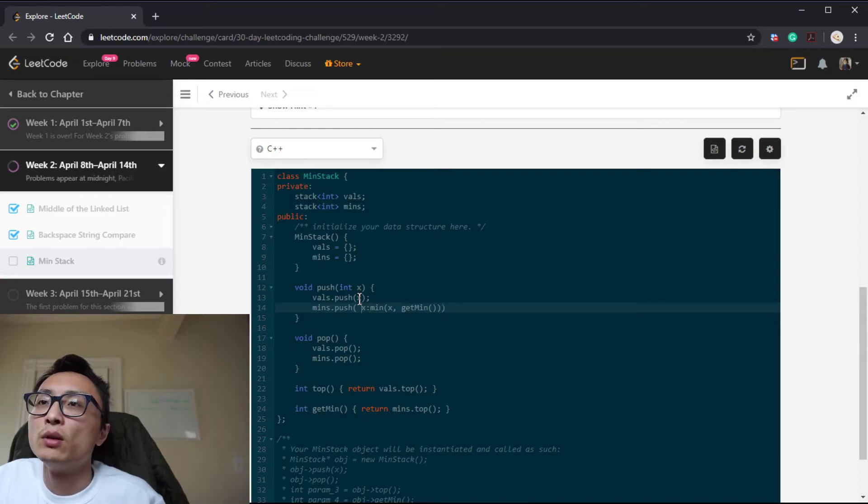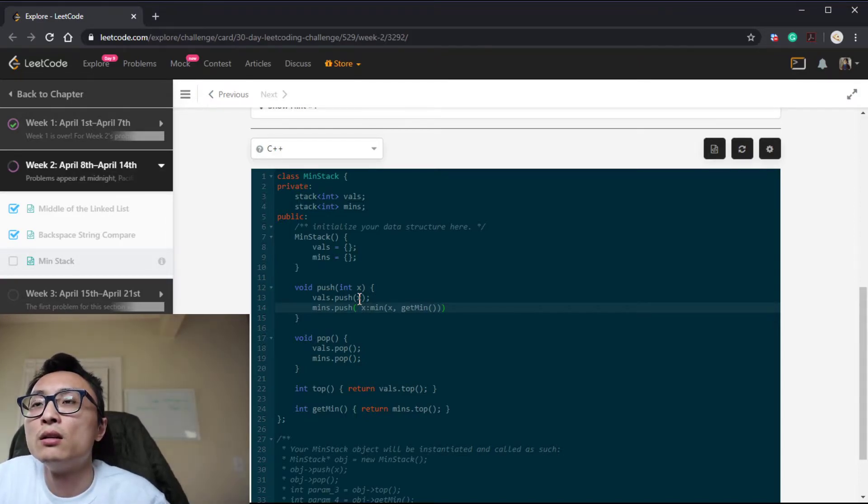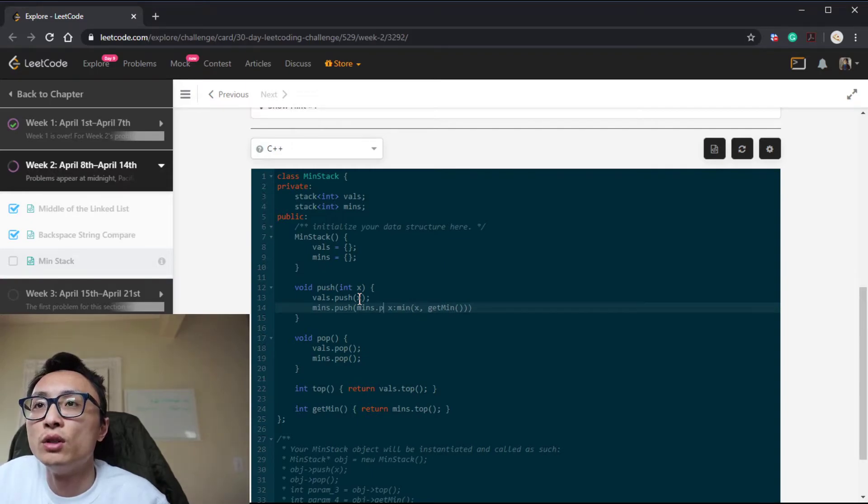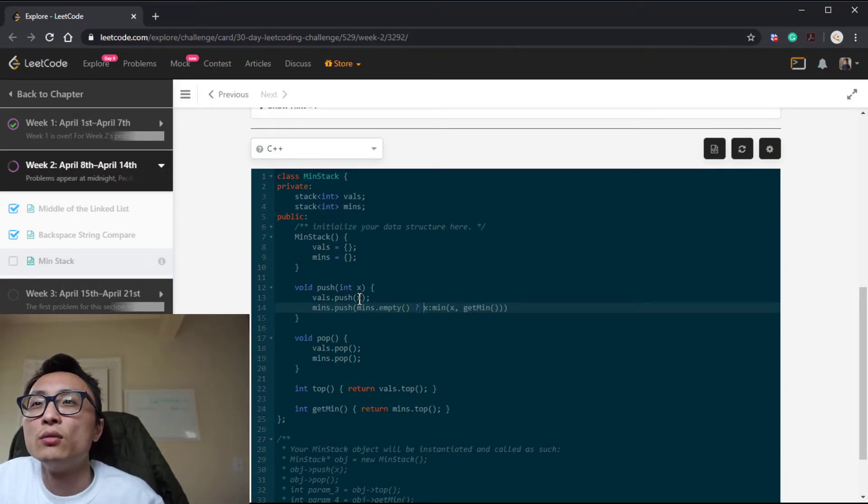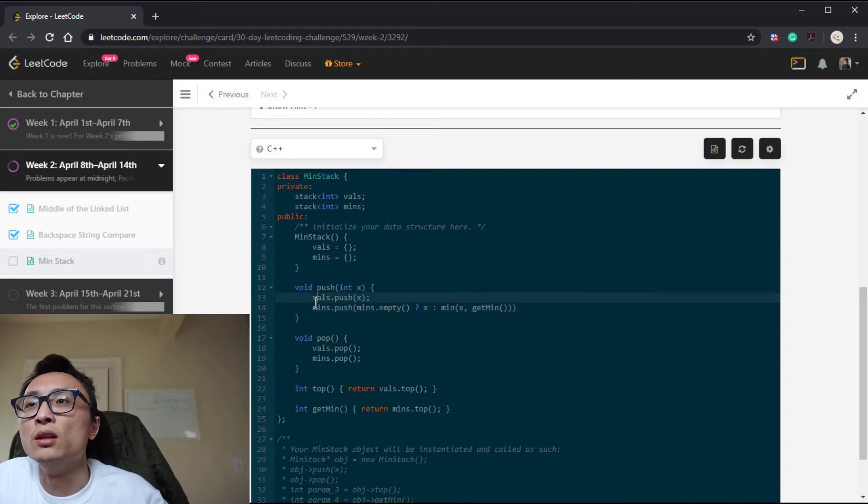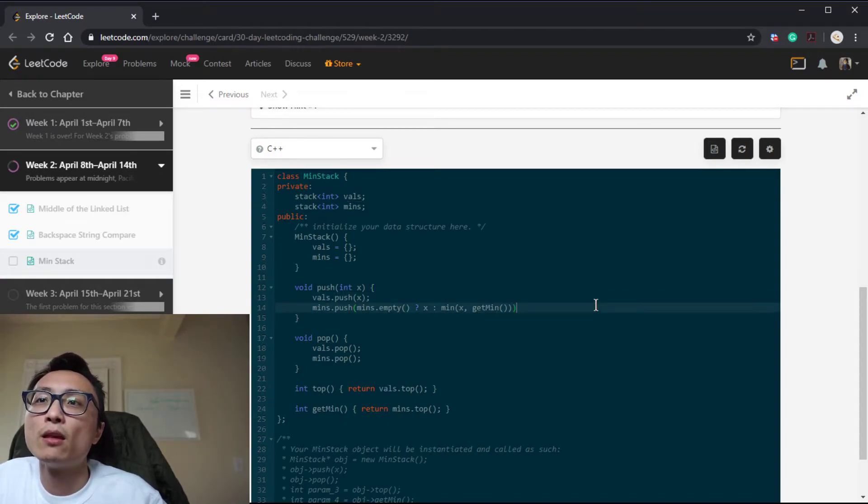But when we're just starting out, when the stack is empty, we don't do the comparison. We just directly—we always push the X onto the minimum when we are empty.